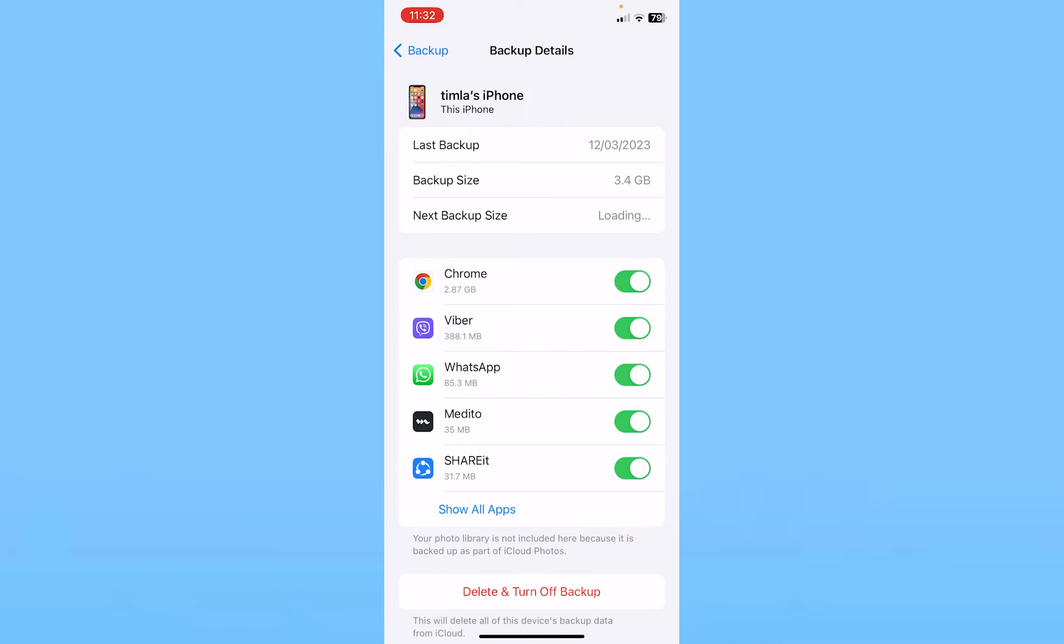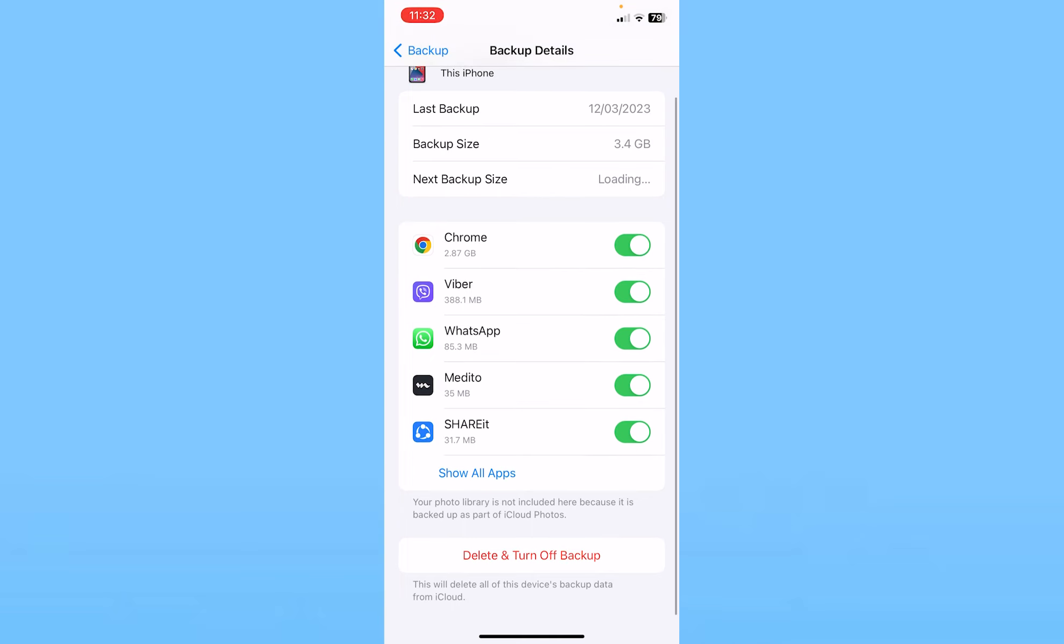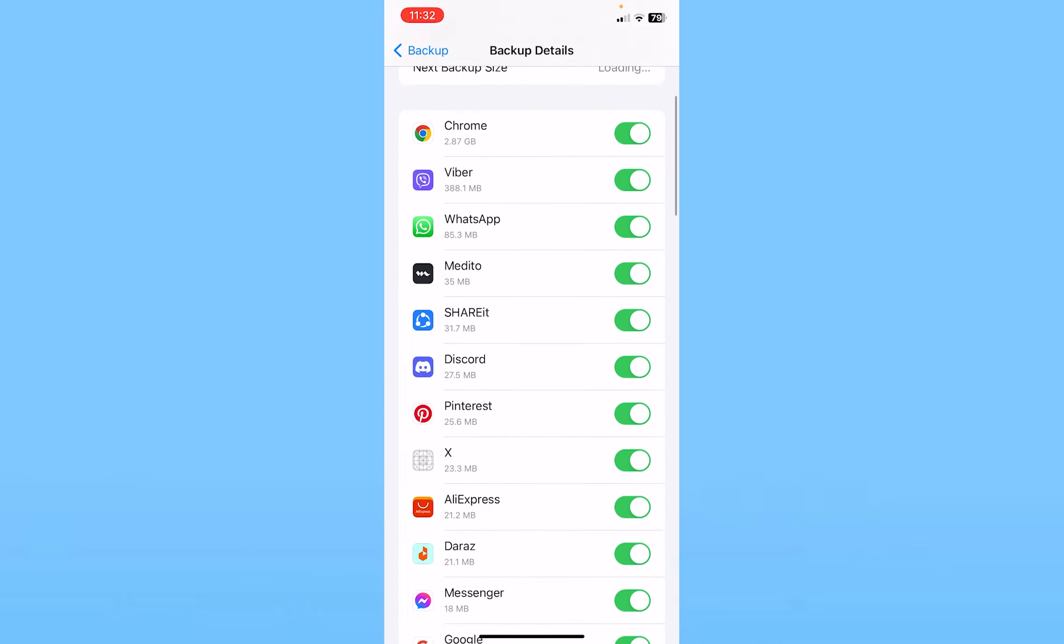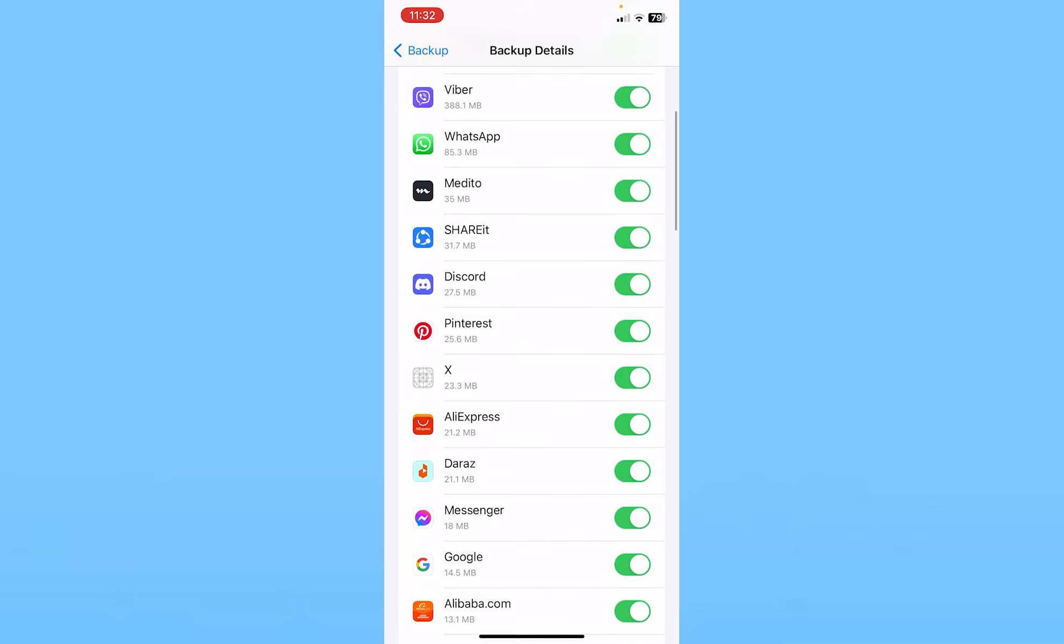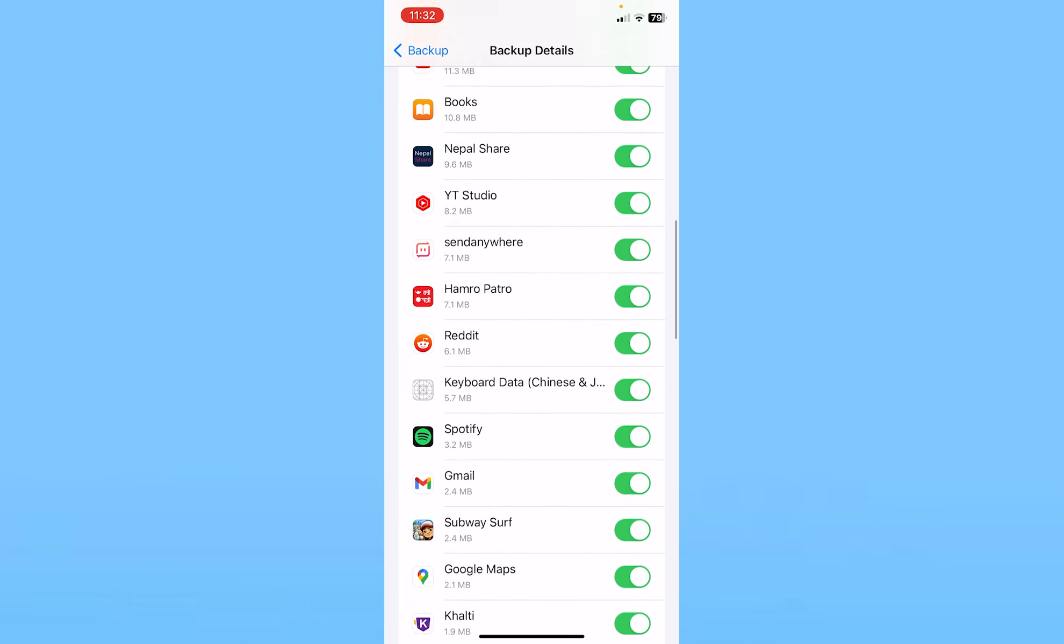on iCloud. As you can see, my Chrome is taking 2.87 GB backup, and Viber, WhatsApp, Medito. I can click on show all apps and all the app backups are going to be shown.